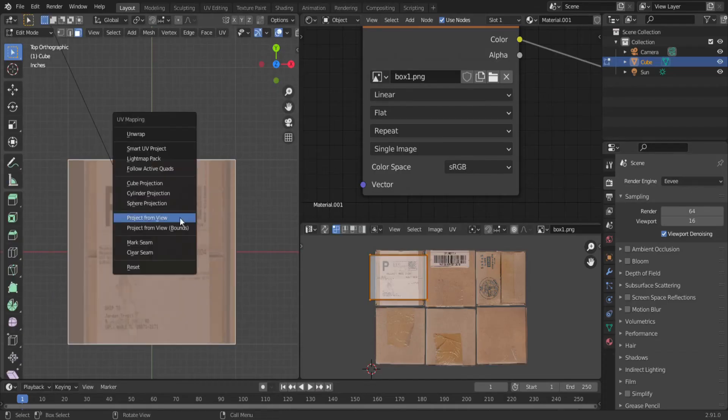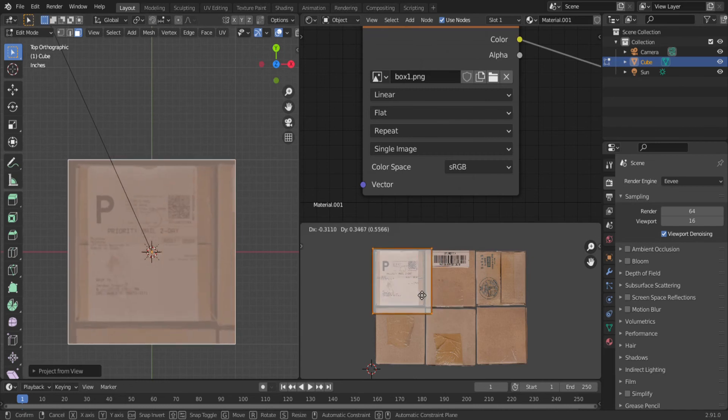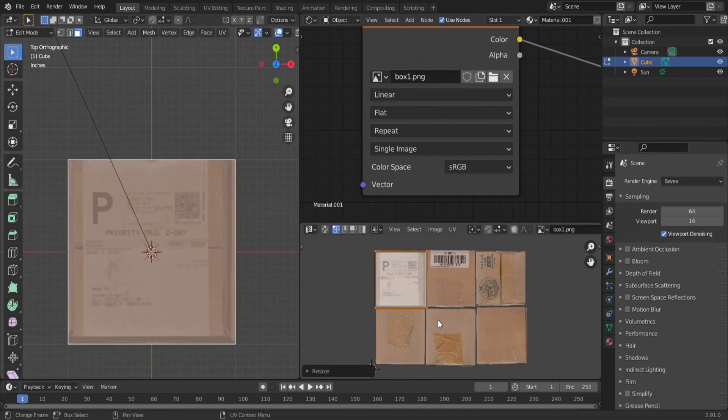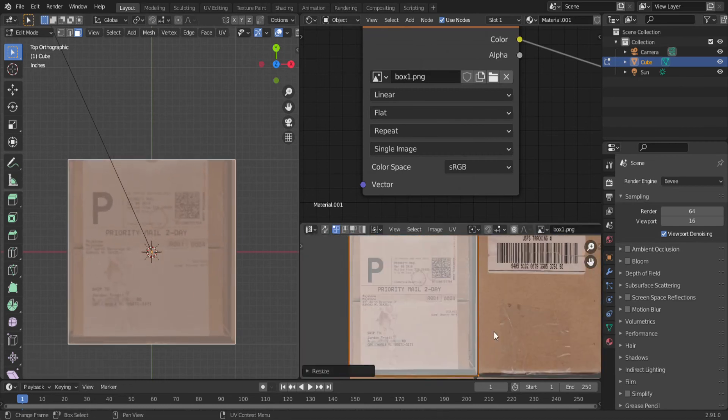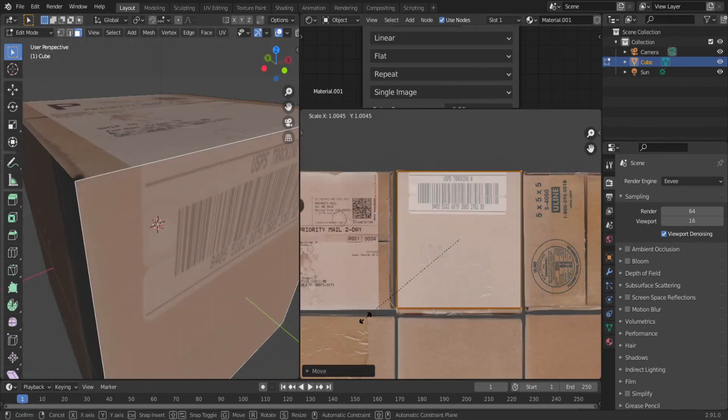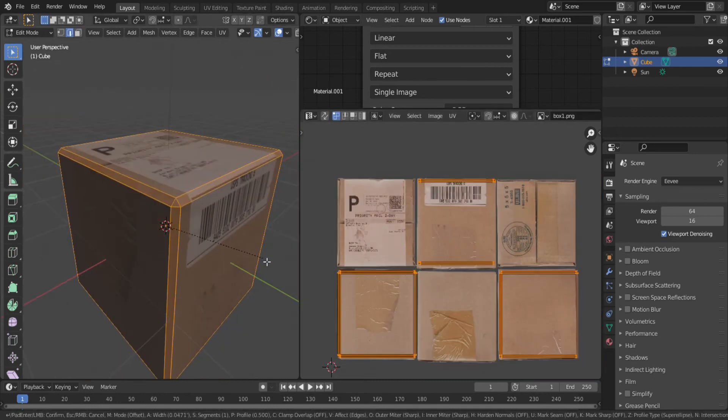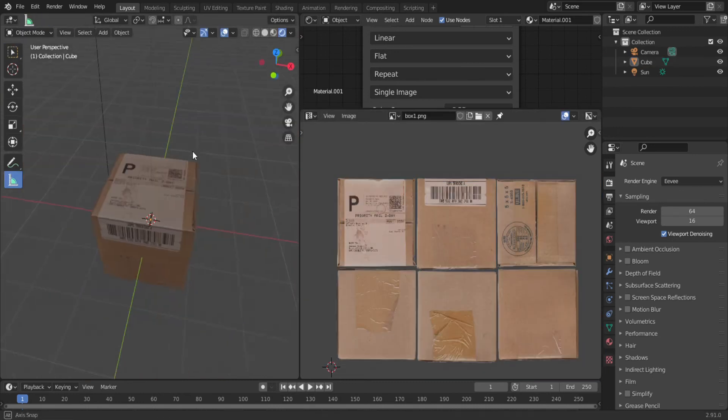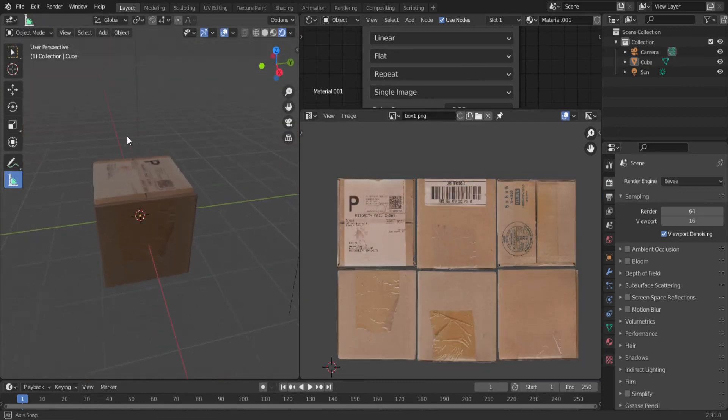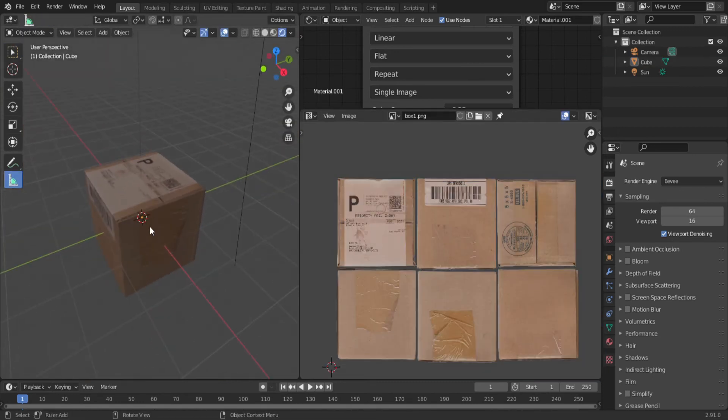The fastest way to do this is to use the Project from View function. Line up each side in a way that makes sense—you may need to refer back to your real object on how to align each face. Add a bit of bevel to the edge, and there you go: a decent-looking low-poly box.